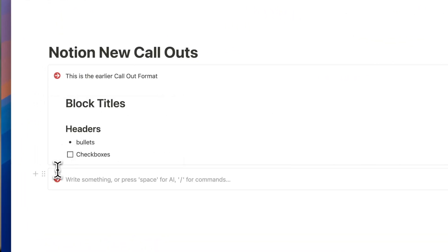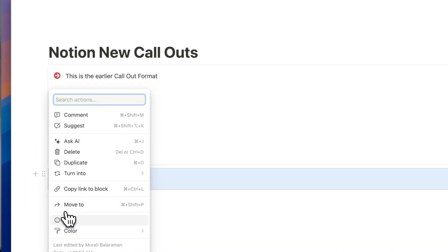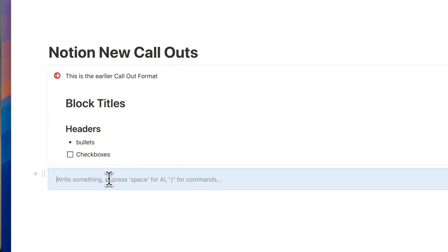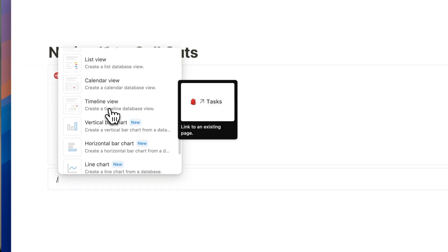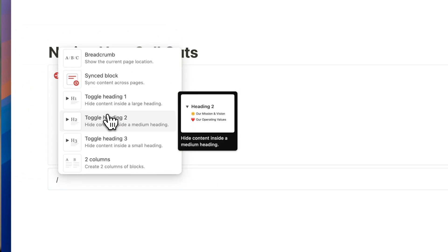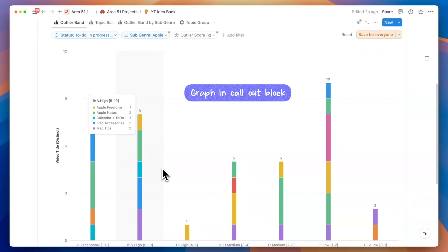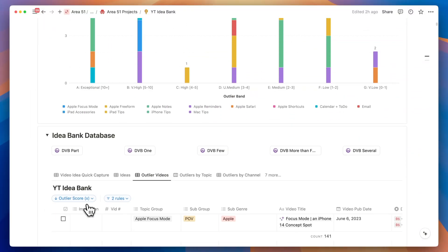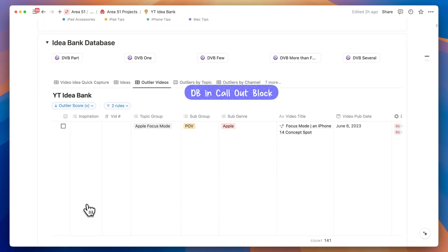Now you can create a callout block as a simple box without any text or icons, and you can add them only when needed. You can insert a chart, a database, a headline, a toggle heading, or a series of checkboxes, or any other Notion block into this space.